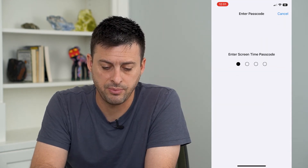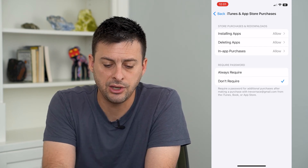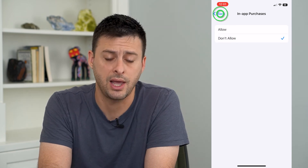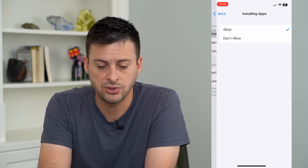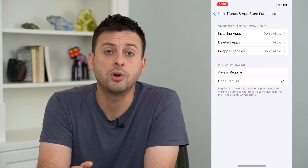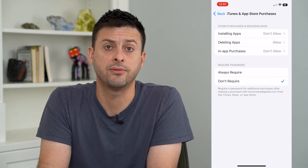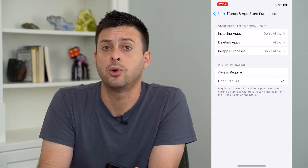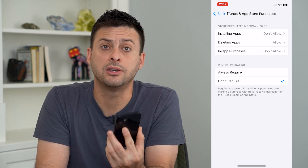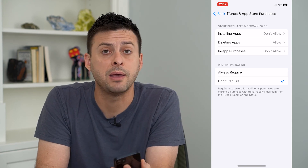Tap your password here, and you can see it gives you a couple of different options. In-App Purchases — you can tap to Don't Allow. And even installing apps, you can choose Don't Allow. This will require the person to know the Screen Time password to turn this feature off if they want to download or make any purchases in apps, so you won't get any surprise subscriptions charging your credit card, debit card, or PayPal going forward.